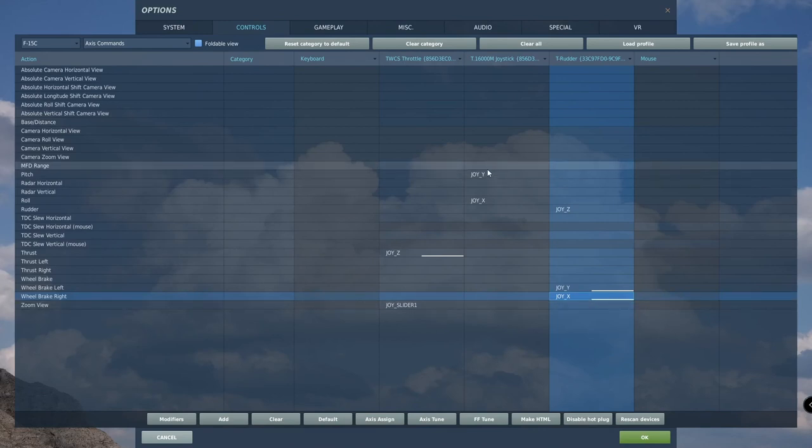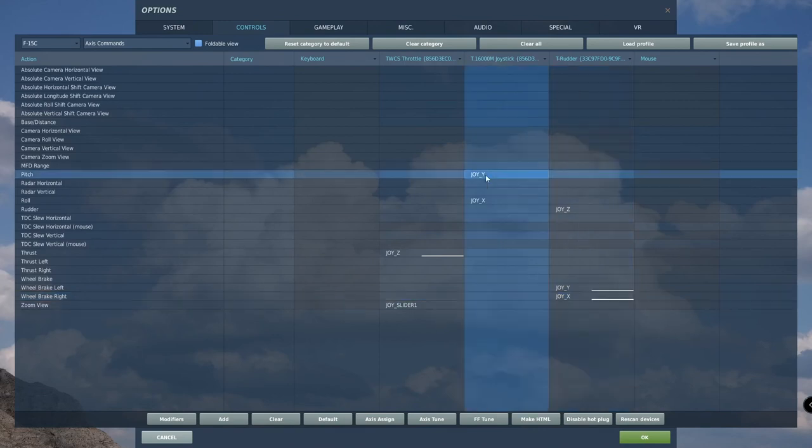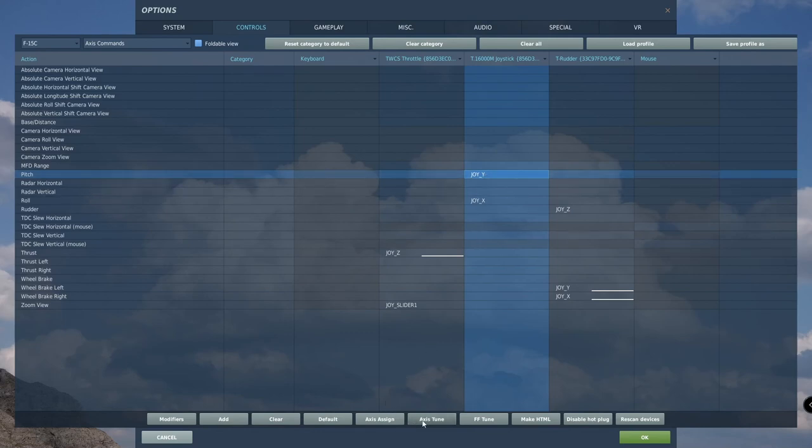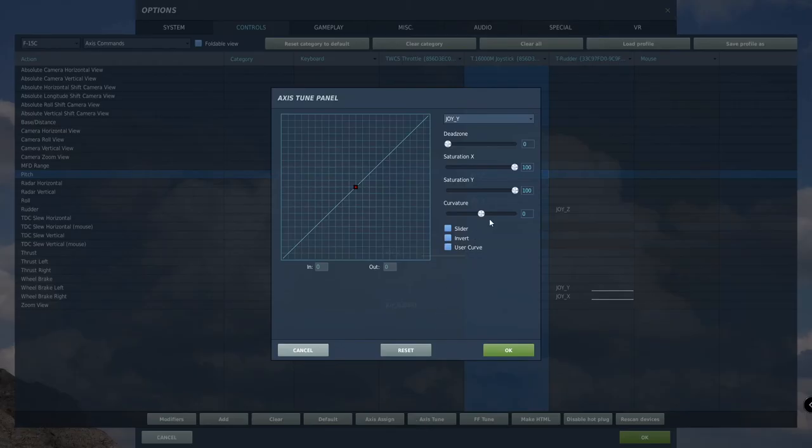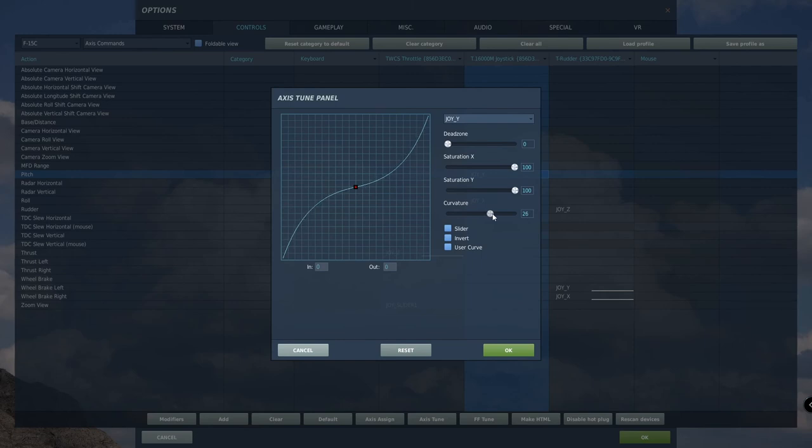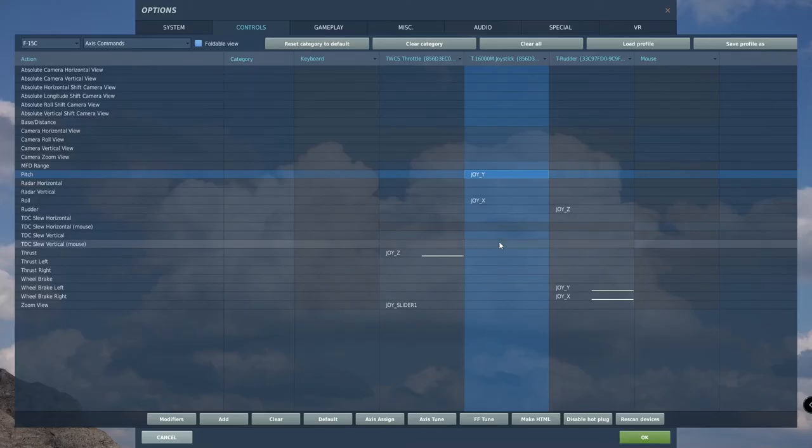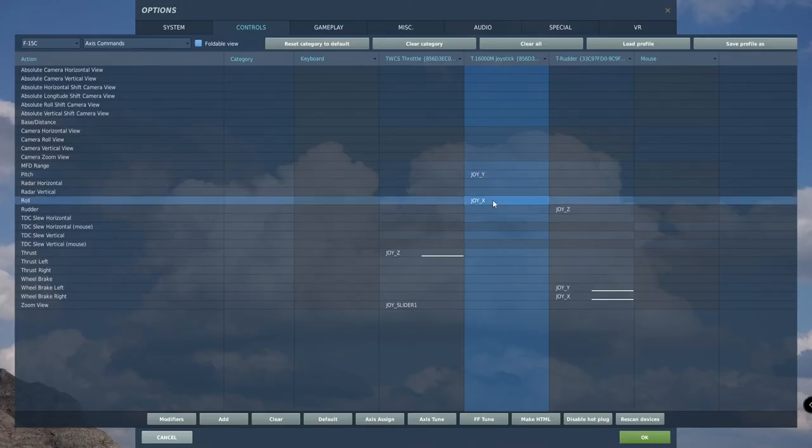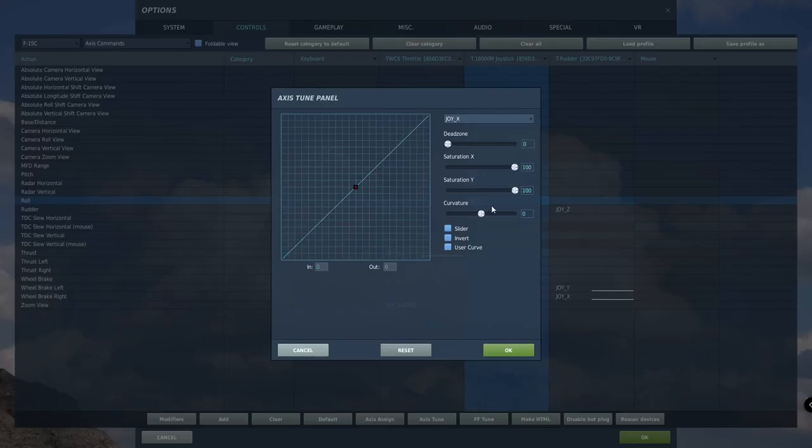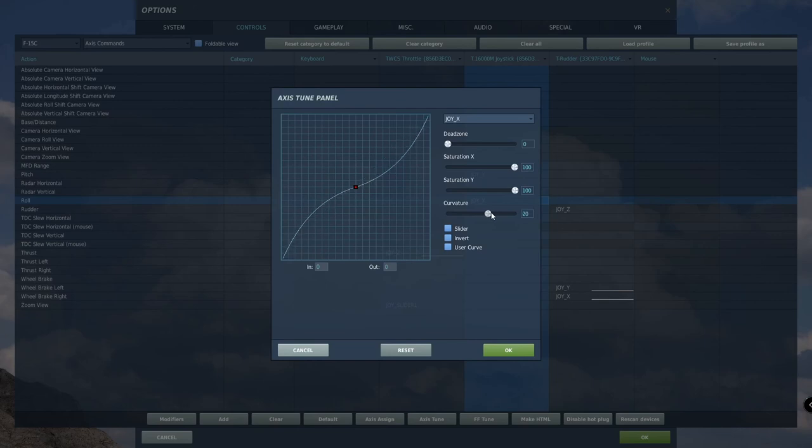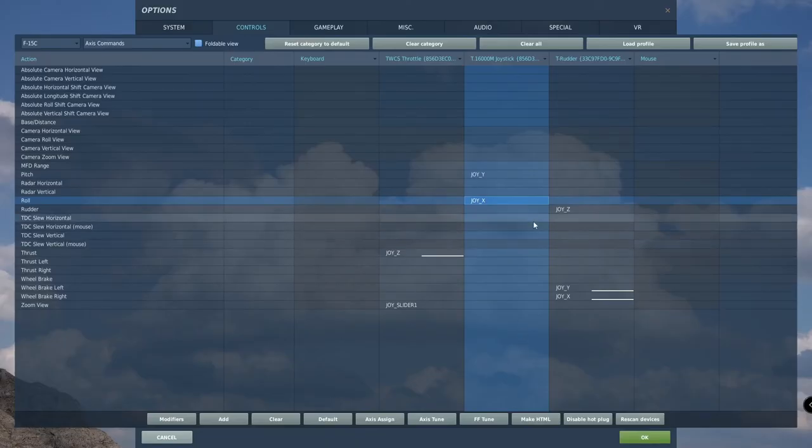The final step is to add an axis tune. Under joystick, click on pitch once, then click on axis tune at the bottom. Set curvature to 30. Think of curvature as decreased sensitivity. This will make the flight controls a little bit more realistic. Repeat under roll. Click axis tune, curvature 30, making the roll axis more realistic.